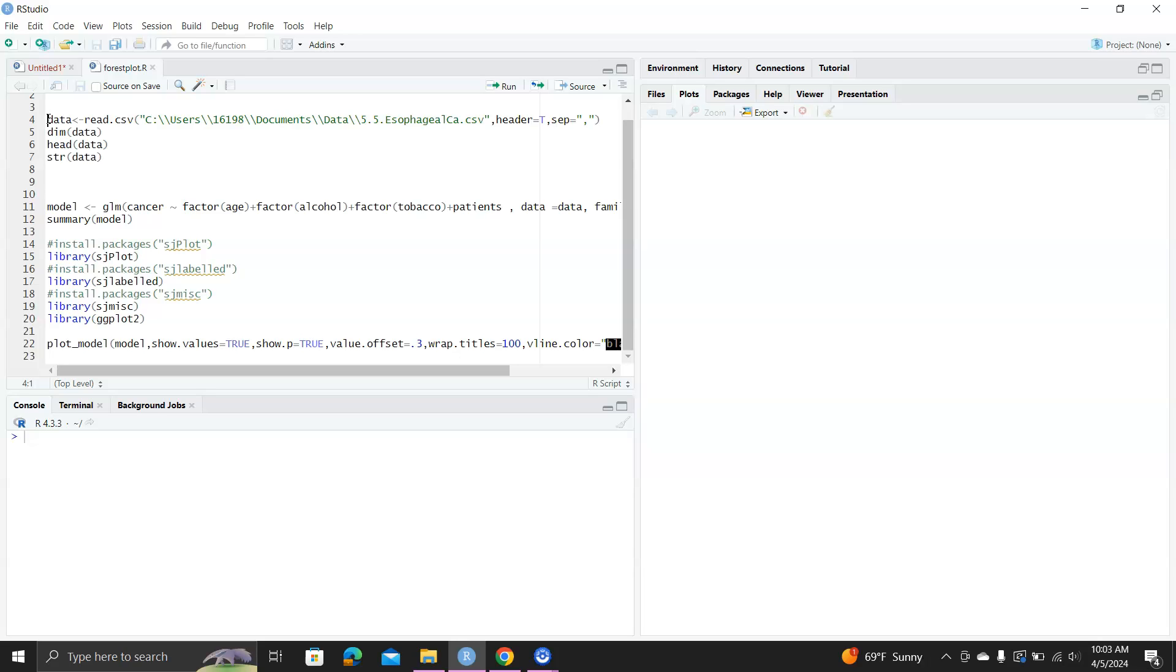I think in one of my previous videos, I showed you how to plot odds ratios using the finalfit package. In this video, I'll show you a faster way to do that.